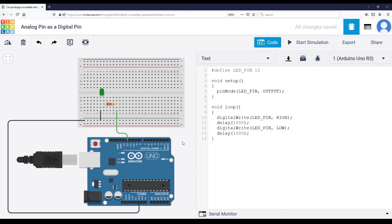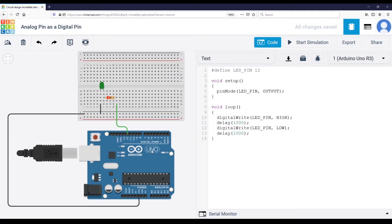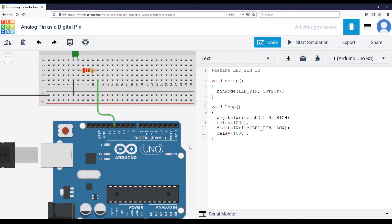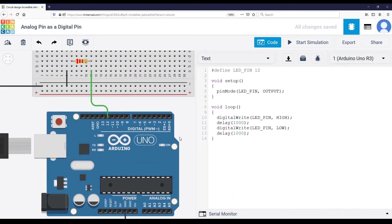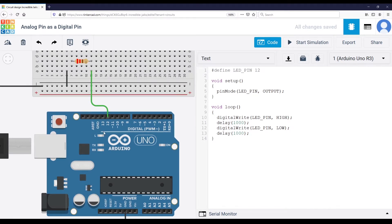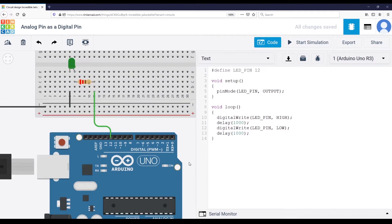So this is the Arduino Uno, right? But it should be similar with different boards. You have different digital pins here and different analog pins here.